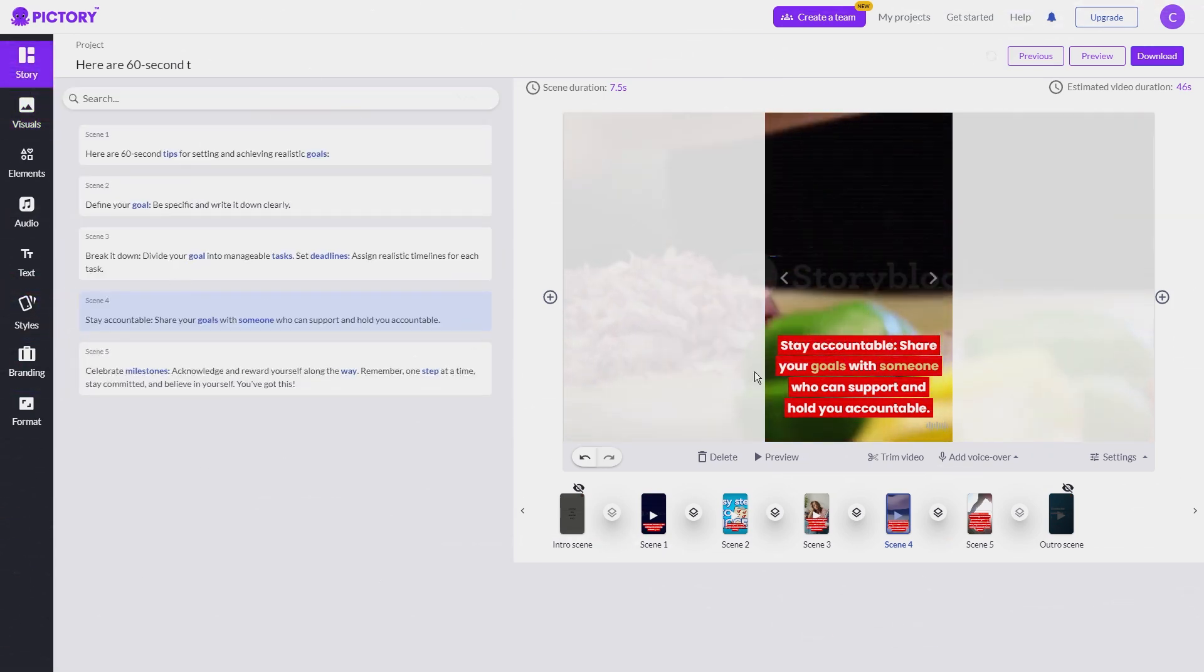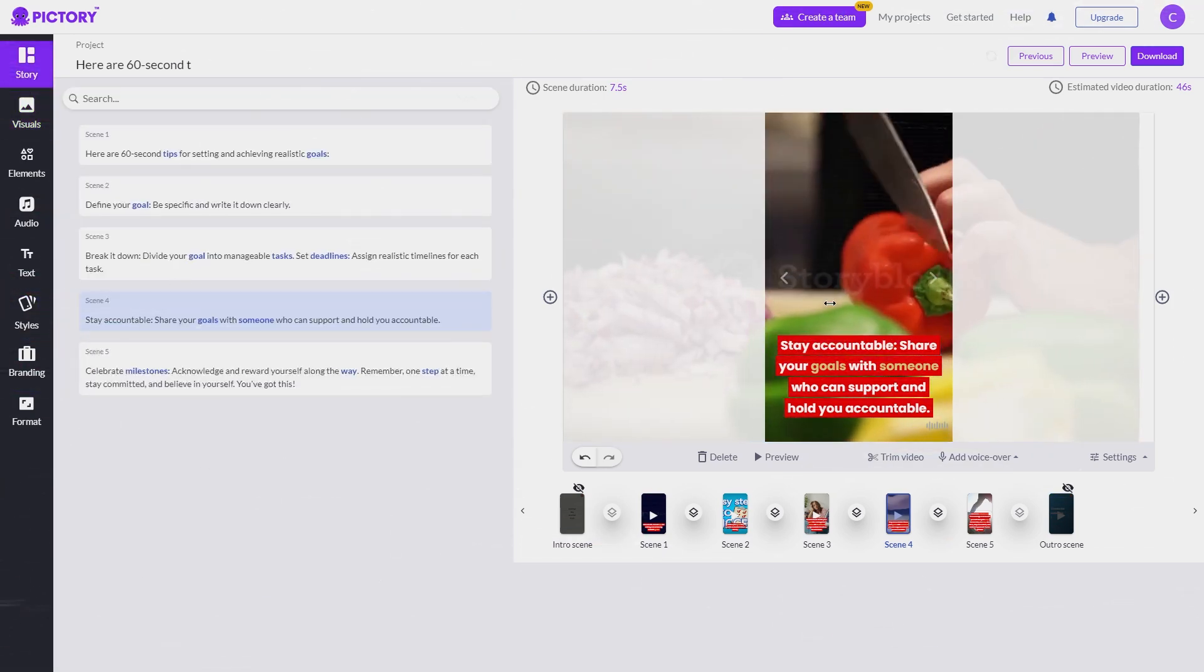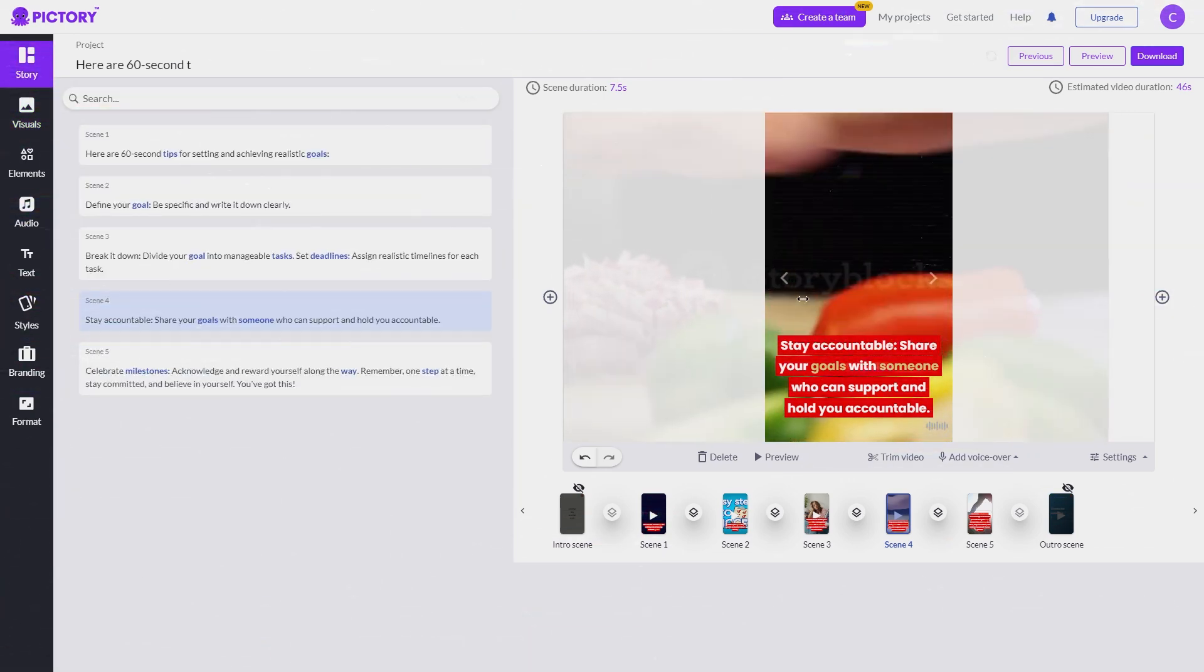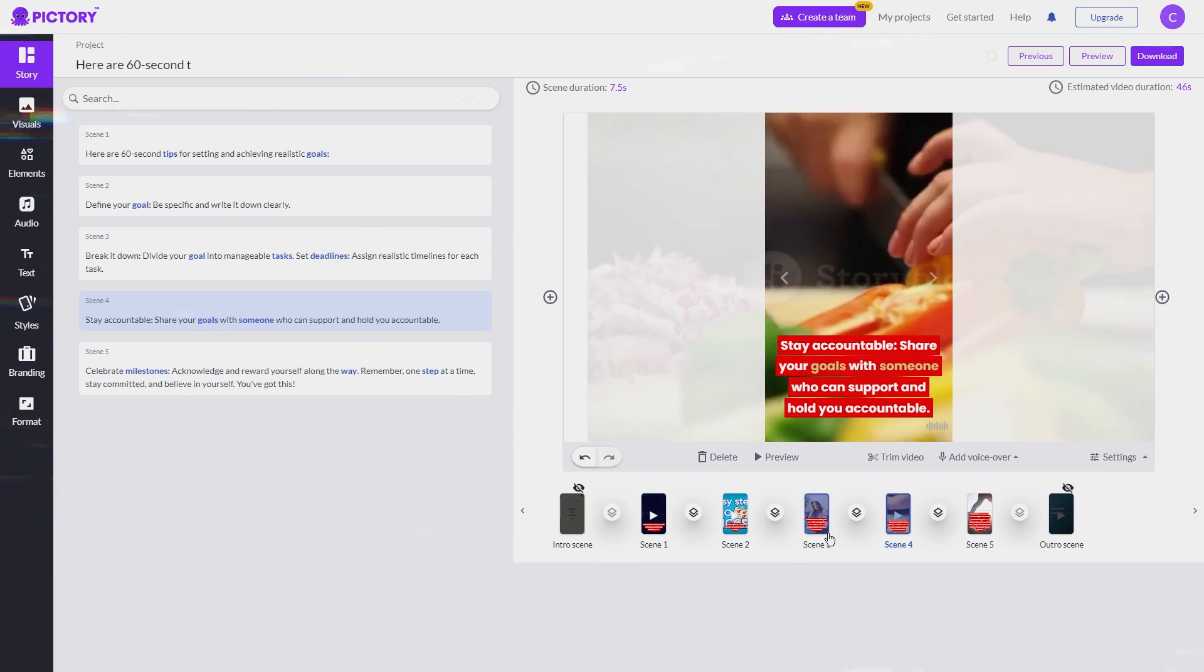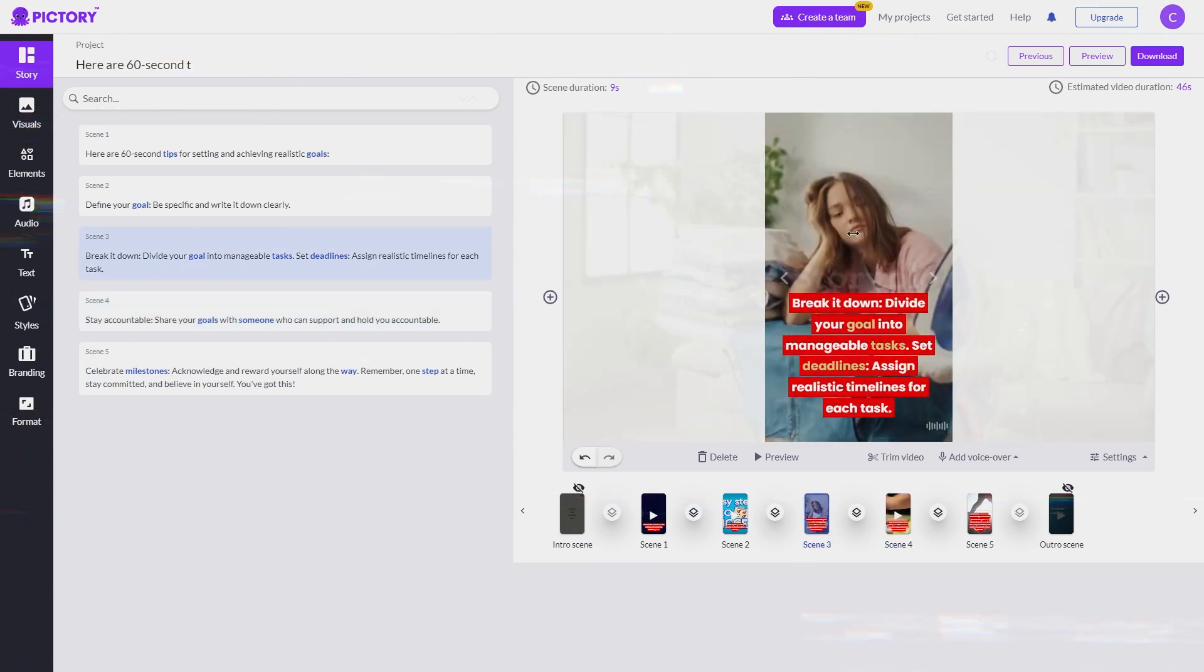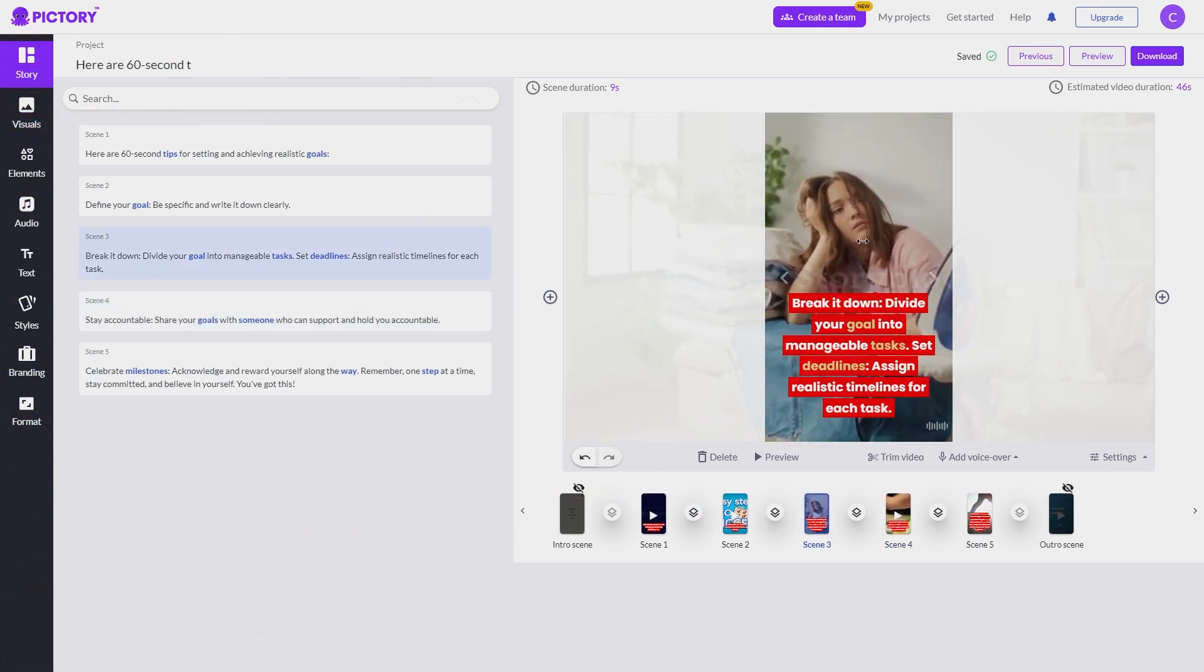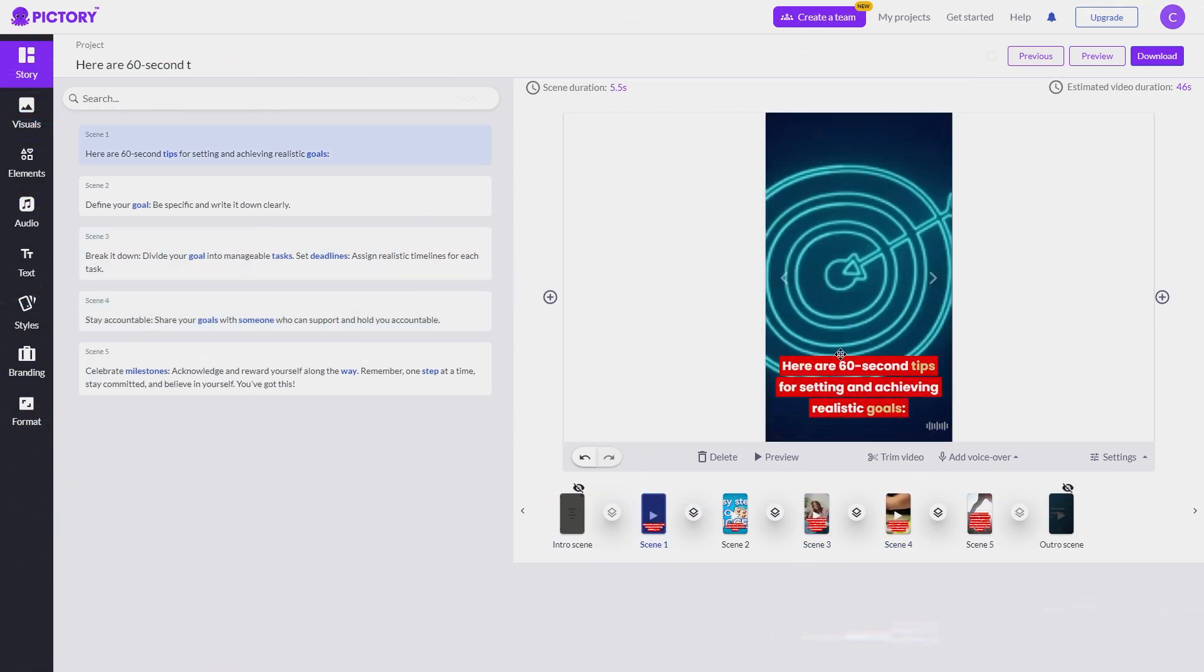Since most of the videos on Pictory are in wide format, you might need to drag the video left or right to get the main subject in view. I'll go ahead and repeat this step for any other scenes that aren't quite right.